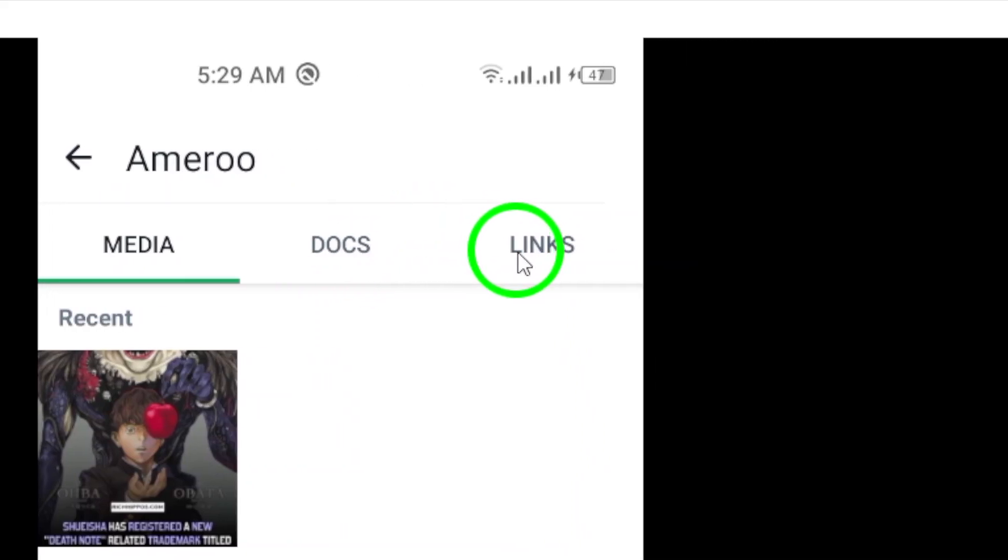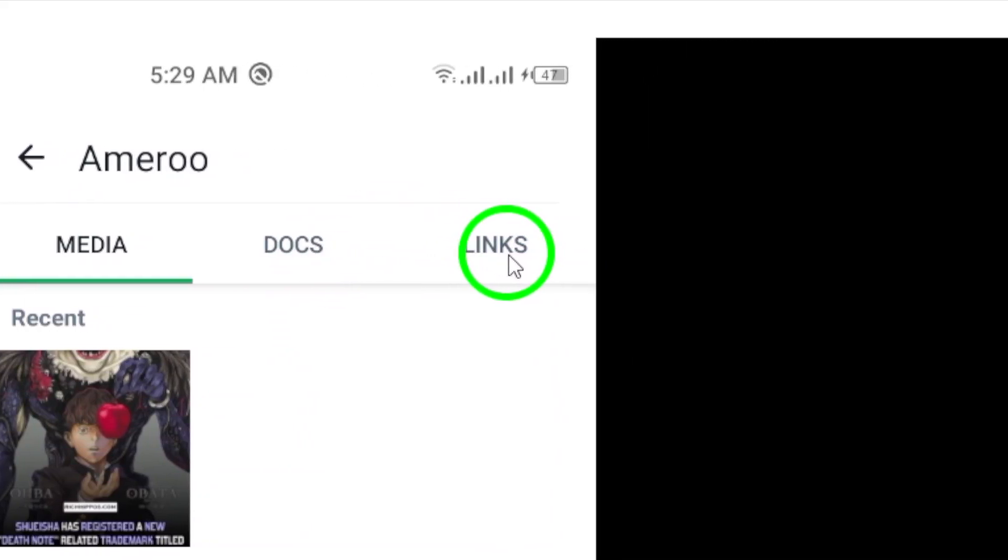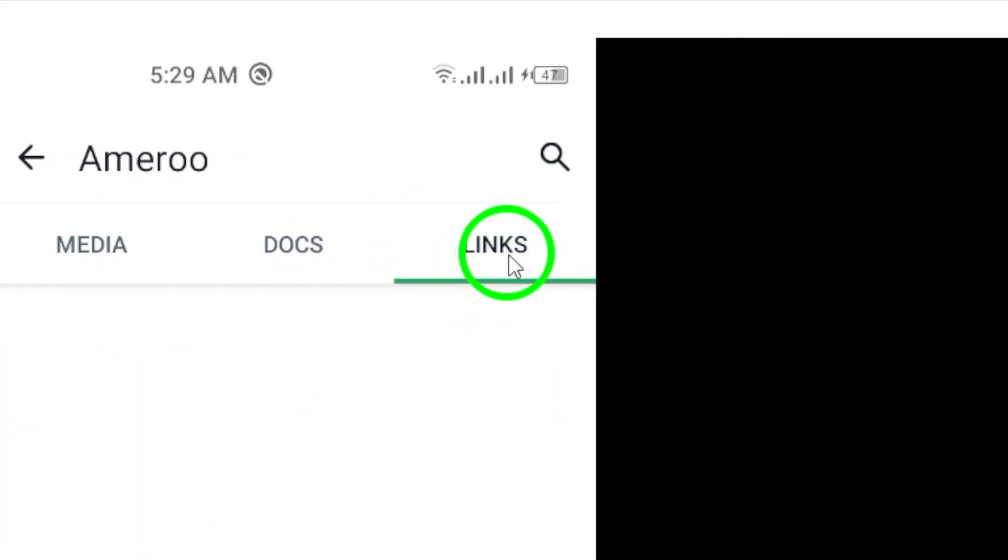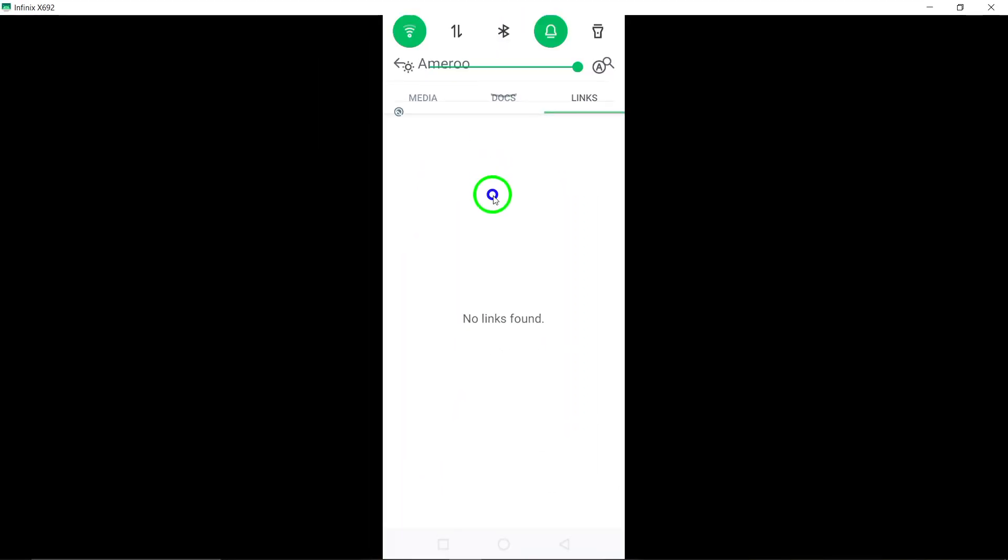Within this section, you'll find a tab labeled Links. Select this tab to view all the shared links in the conversation.